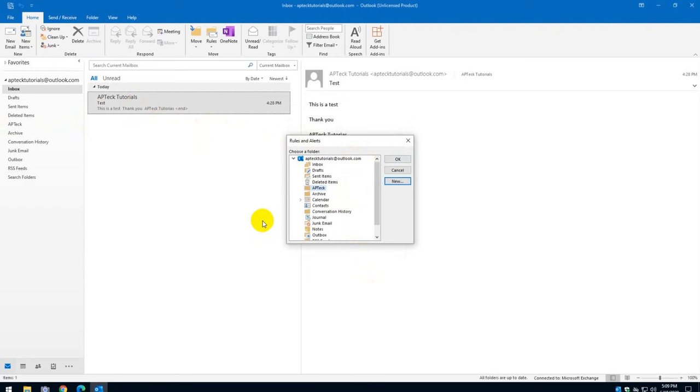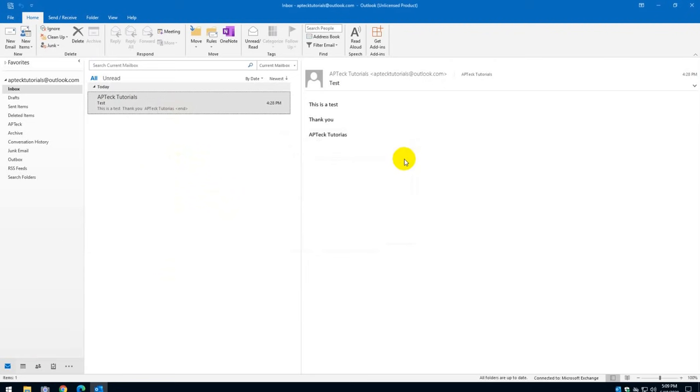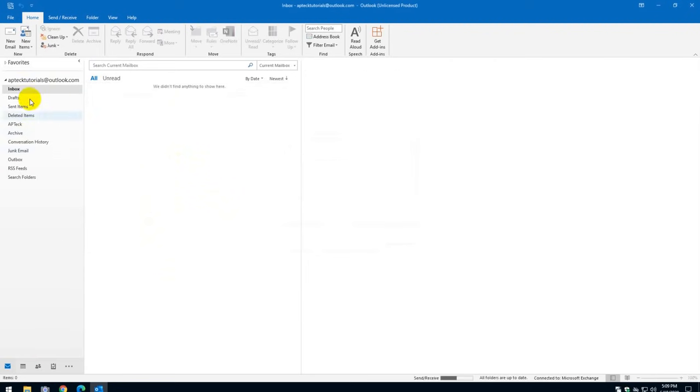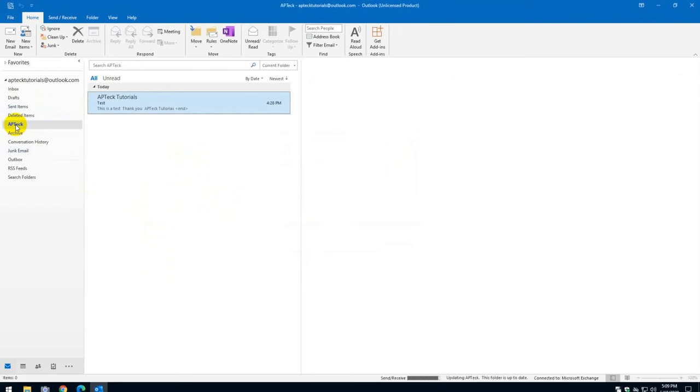Not only that, sometimes it may ask you if you have like several, like 20 or 30 emails or whatever amount it is. It's going to ask you if you want to move them all there. And I usually say yes. So I'm going to click yes. And APTECH disappear from the inbox and it went straight into APTECH.